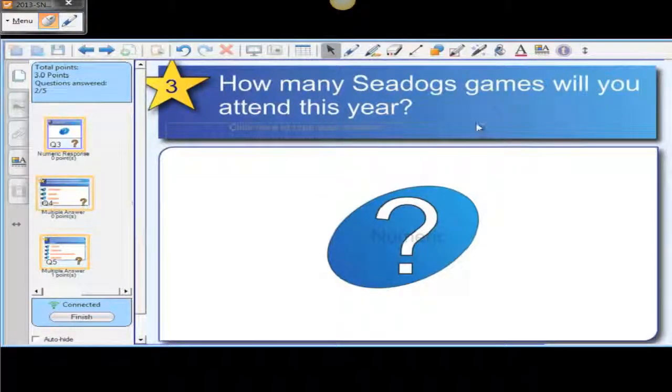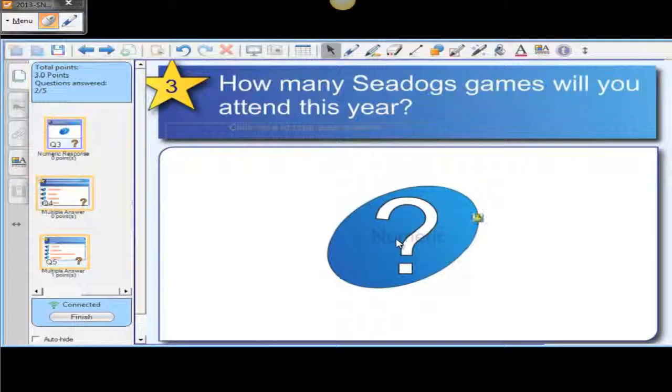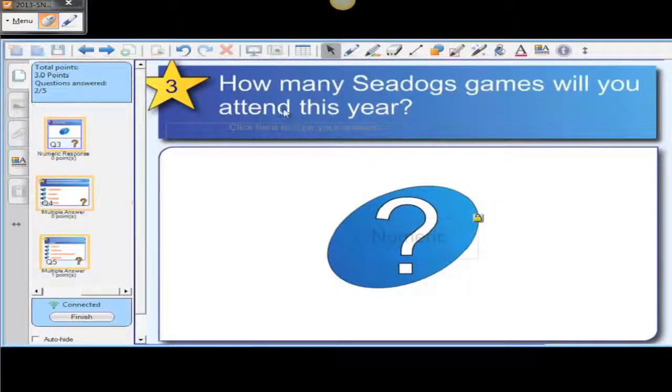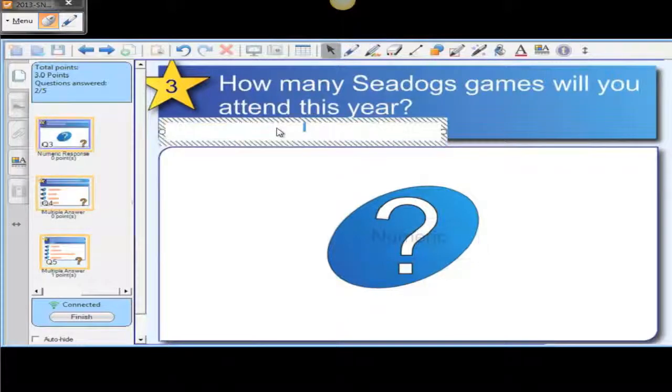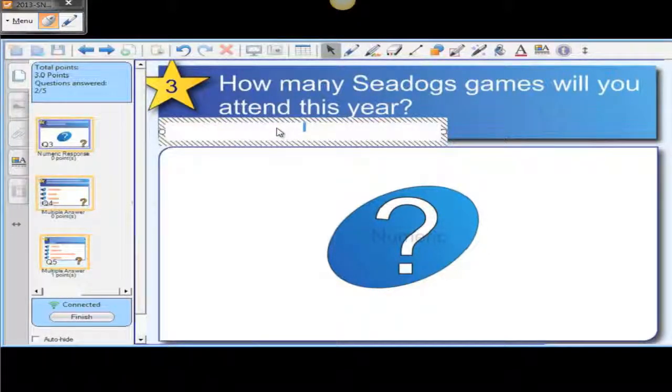And how many Sea Dogs games will you be attending this year? We'll just double-click up here where it says type your answer and say 30.